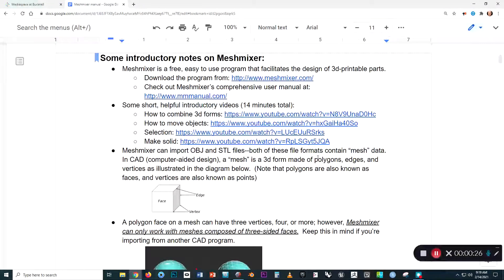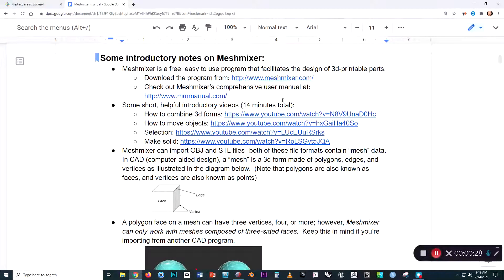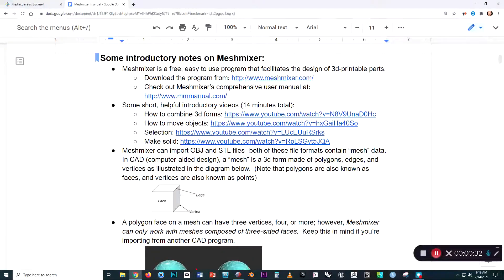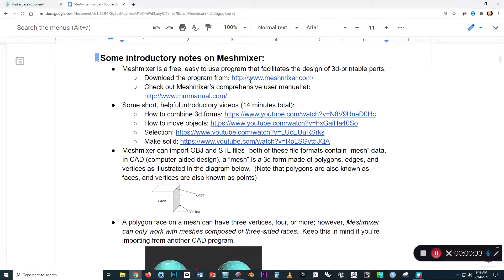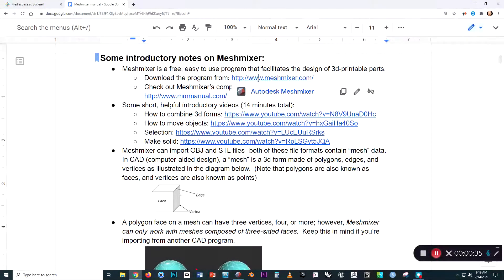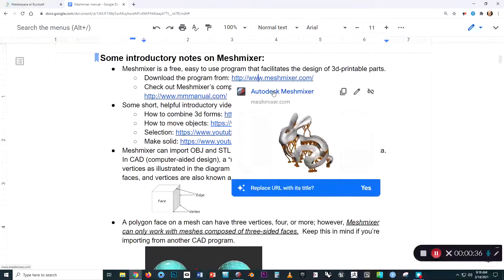First of all, it's a free program, and you can download it and use it on your own machine. It will run on both Mac and PC, and you can get the program at www.meshmixer.com.